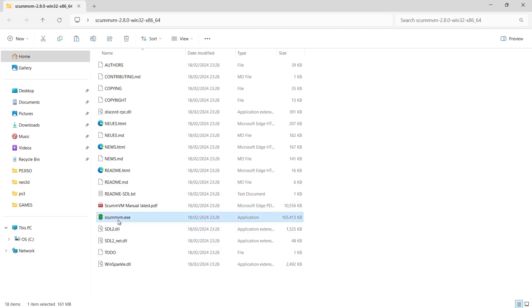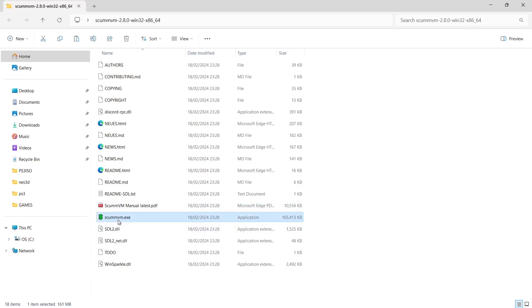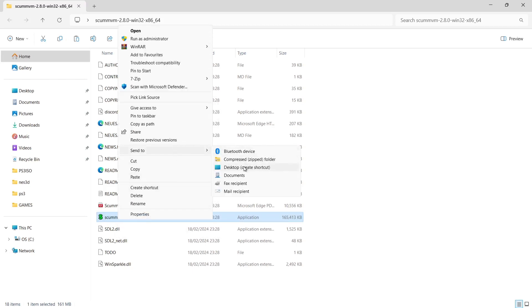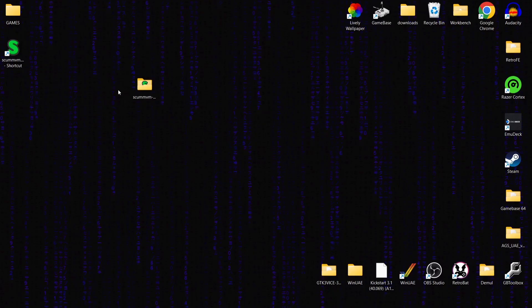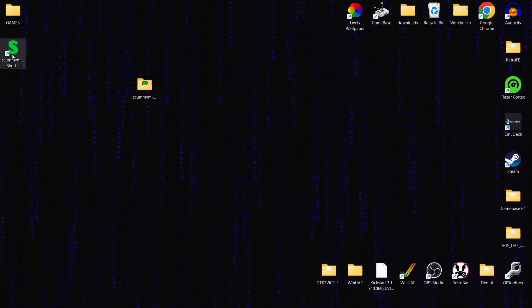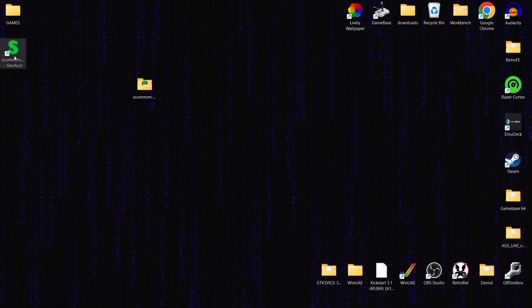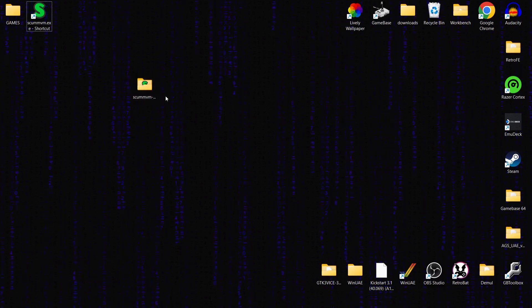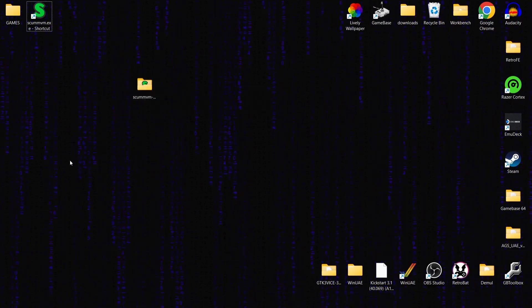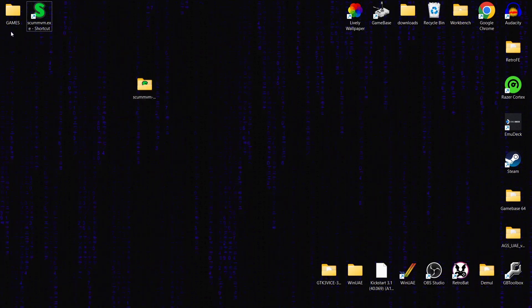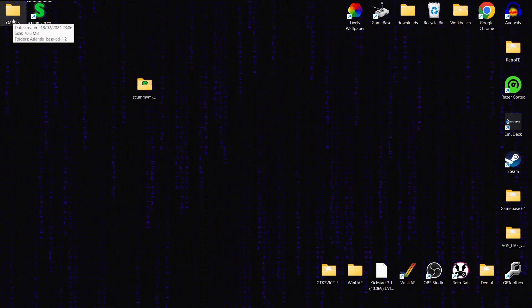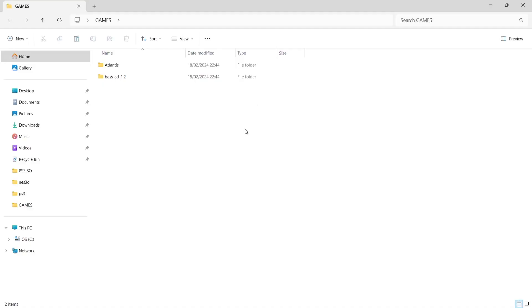If we take a look in ScummVM, we've got lots of files in here. What I recommend doing is making a desktop shortcut. So rather than going inside of the folder all the time, if I right-click on it, show more options, send to desktop create shortcut, I've then got the shortcut up here on my desktop, so it's a lot easier to access rather than going through that every time.